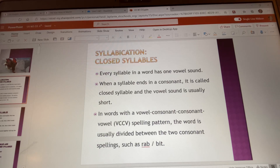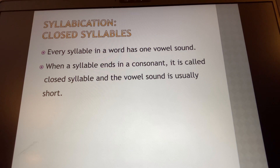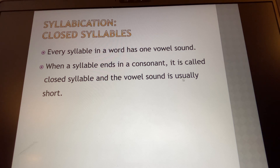We're going to do some additional work today with syllabification. Remember, syllabification is the syllables that we hear in words. We're going to be talking about closed syllables. Every syllable in a word has one vowel sound. When a syllable ends in a consonant, it's called a closed syllable and the vowel sound is usually short.